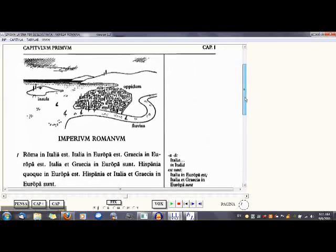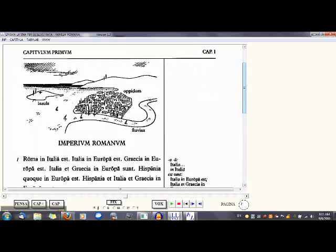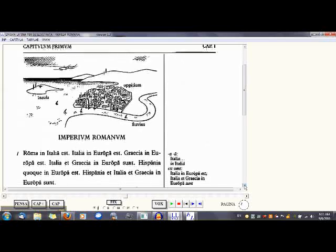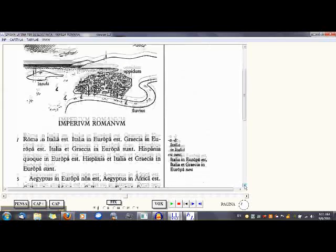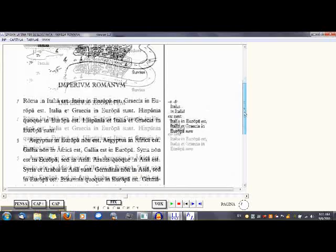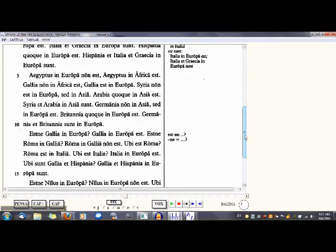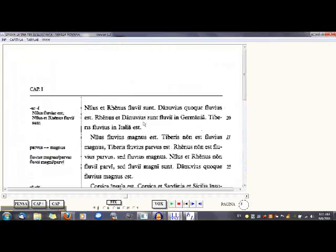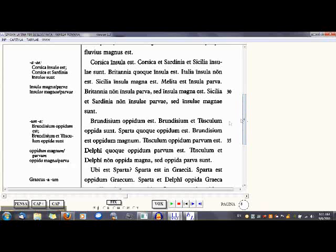The first thing to do is read through the entire chapter. Look at the pictures — insula, oppidum, fluvius. Read through the text, practice your pronunciation — Roma, read it out loud: Roma in Italia est, Italia in Europa est. Try to get an understanding of the Latin as Latin without translating. You also want to be looking at the margin notes and see what the new vocabulary is for that chapter. Get a feel for the whole chapter and what you need to know.